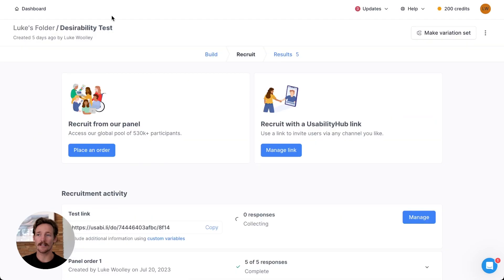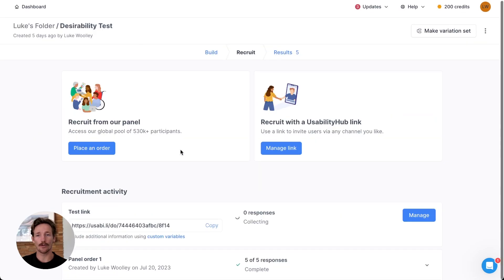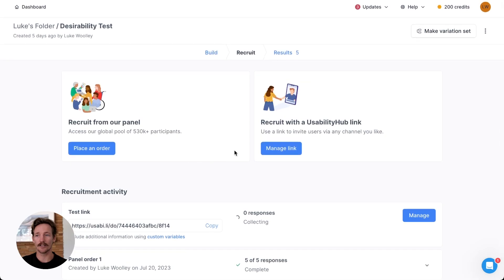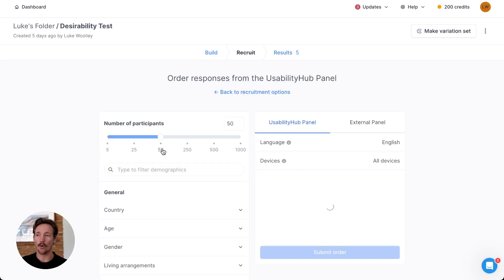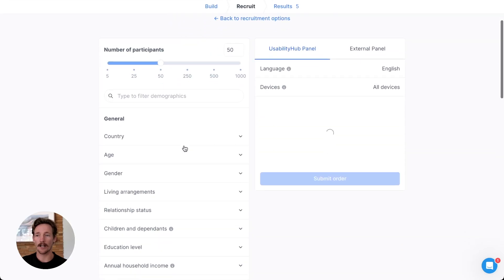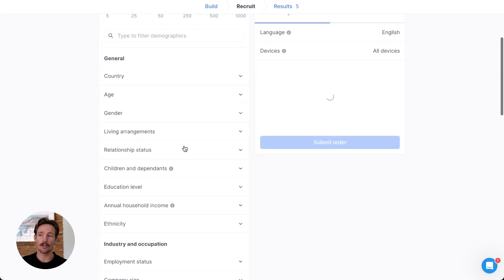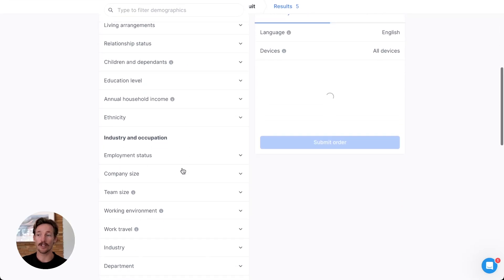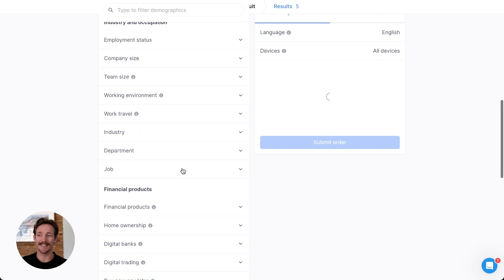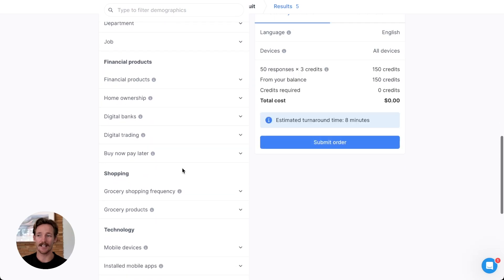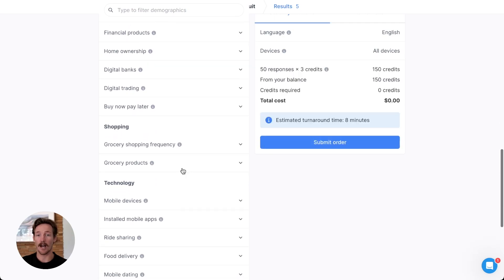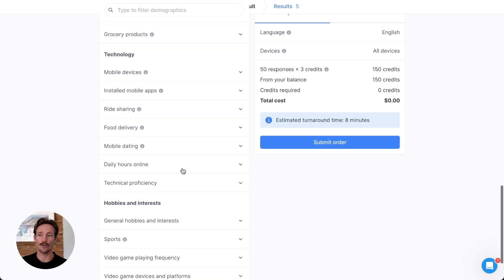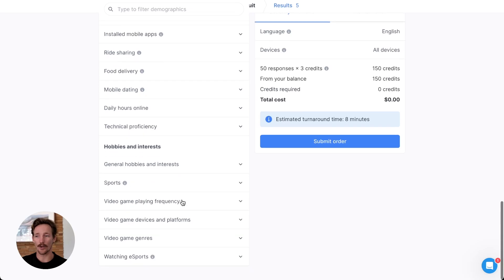Once you've built your test, you move over into the recruit section where you can set up a link to recruit your own audience or recruit from our panel of over 500,000. We have a number of preset demographics on the left hand side, everything from hobbies and interests to region of the world.